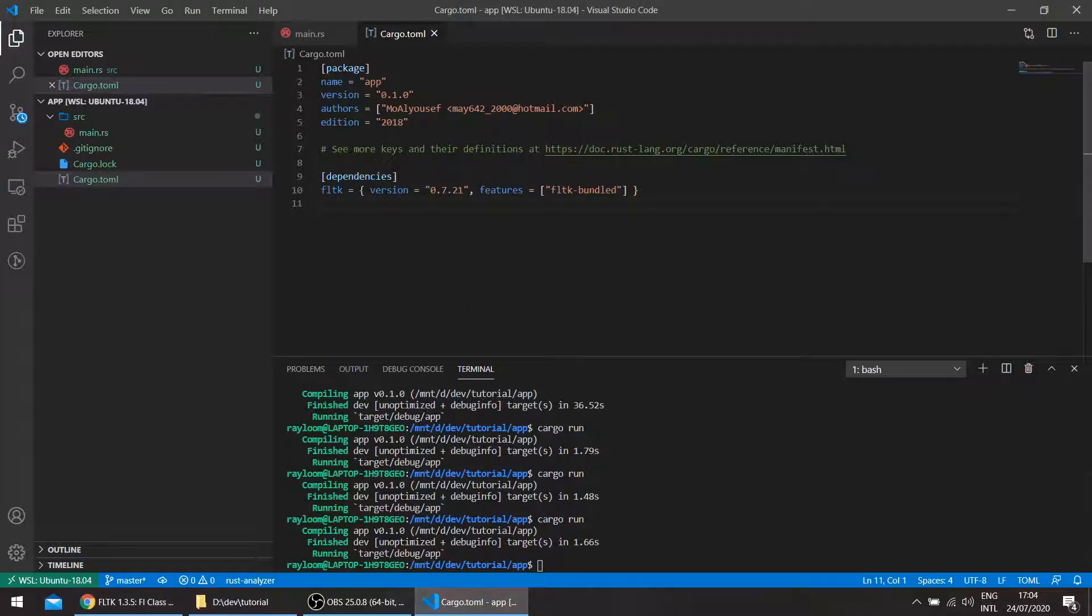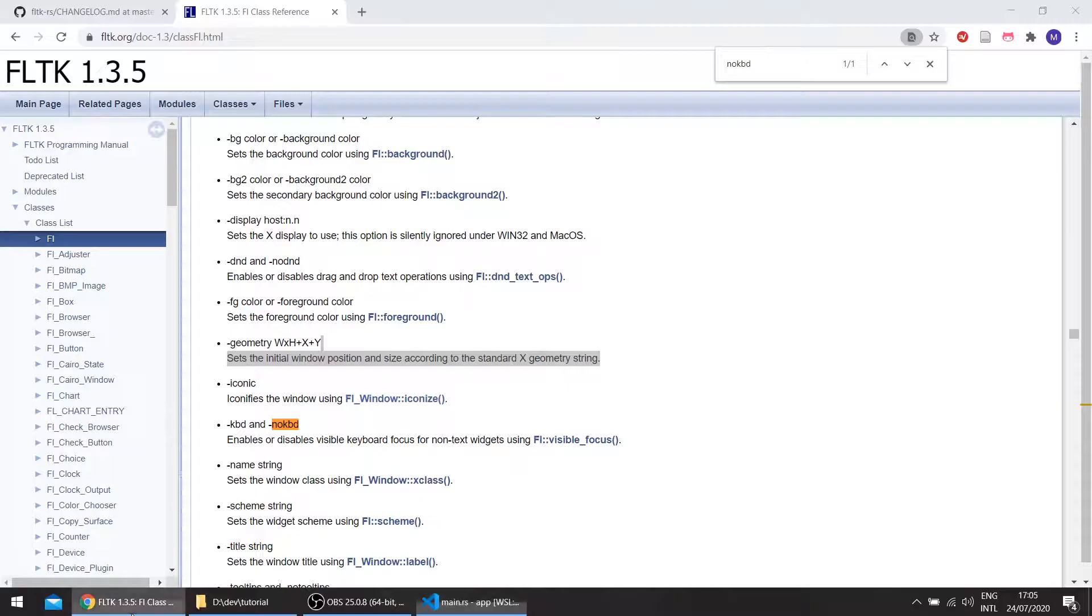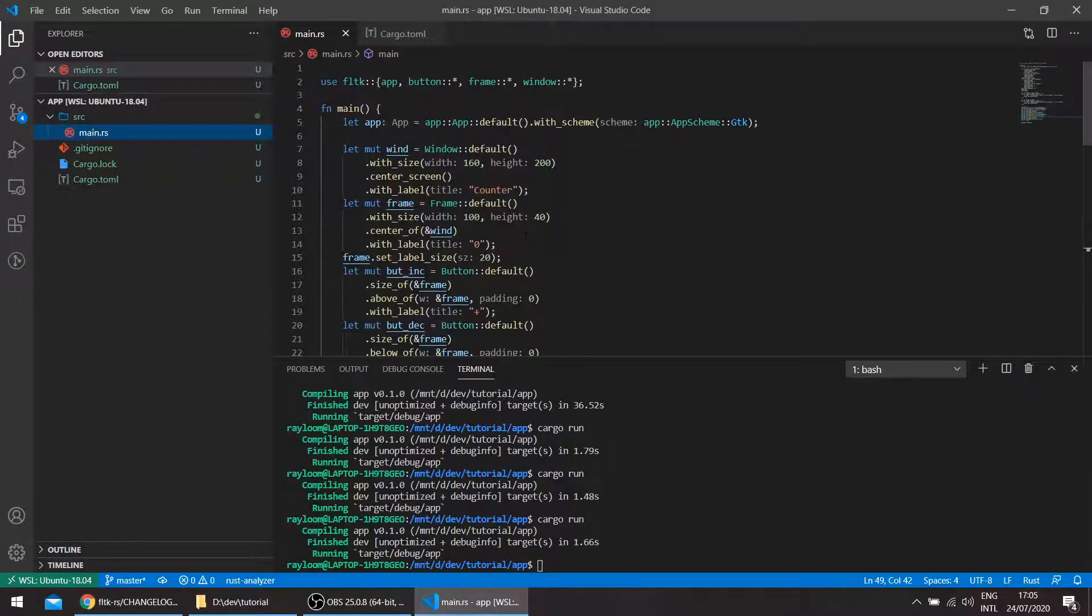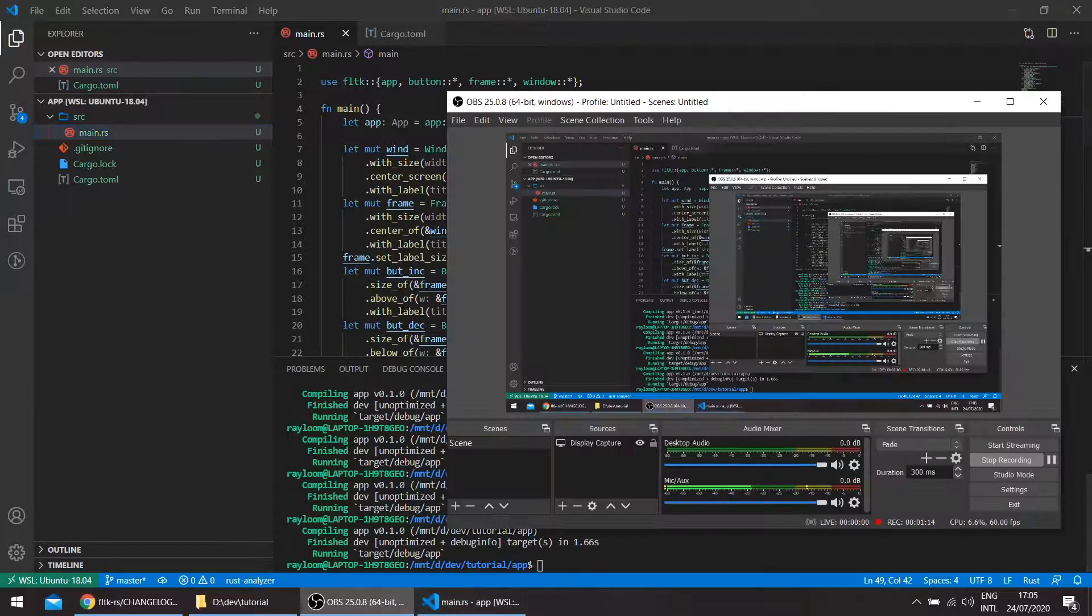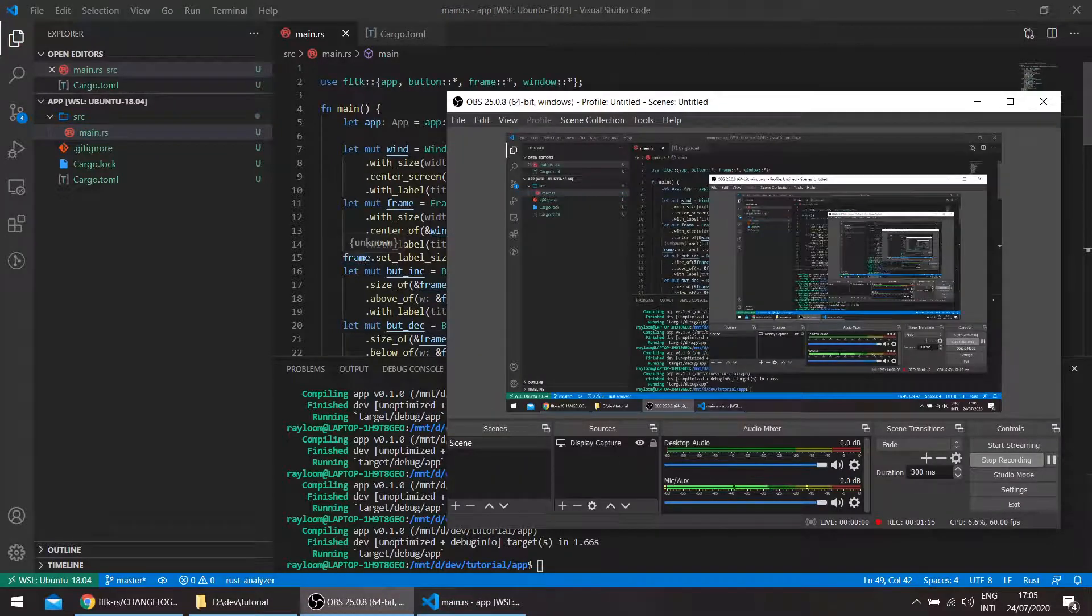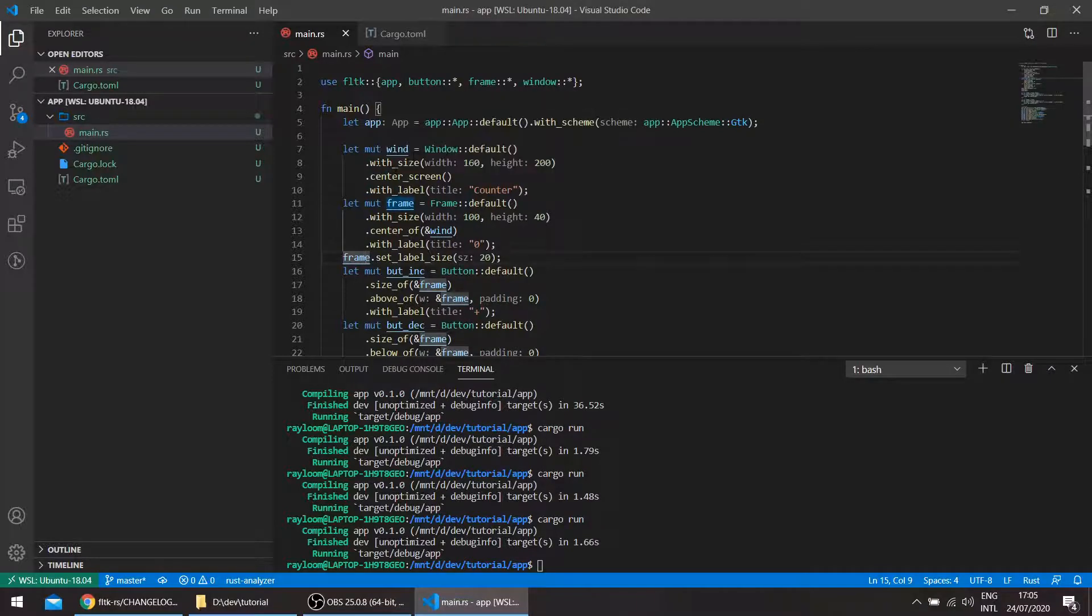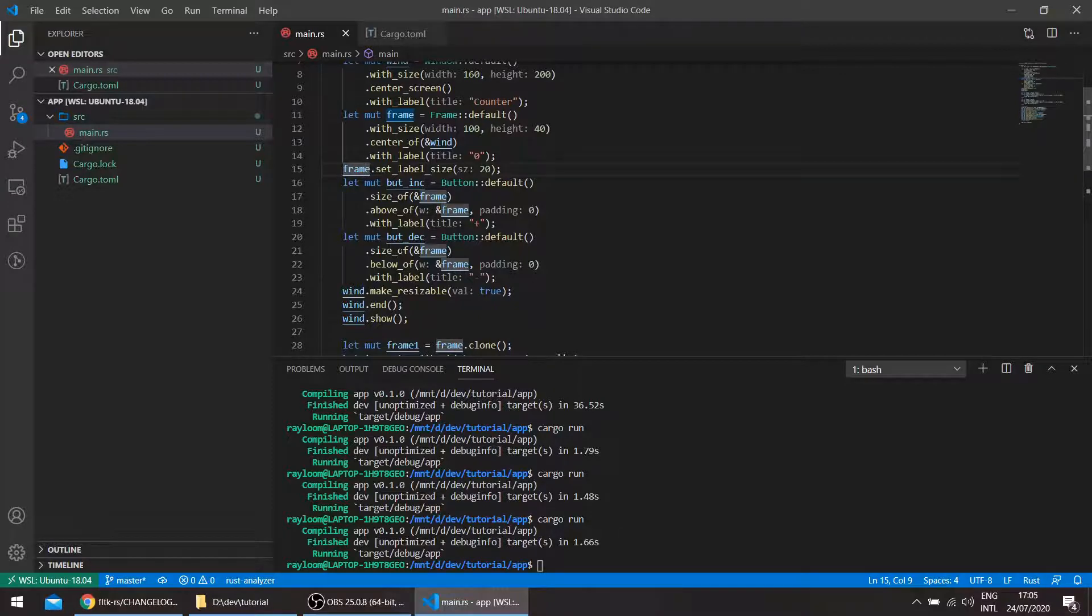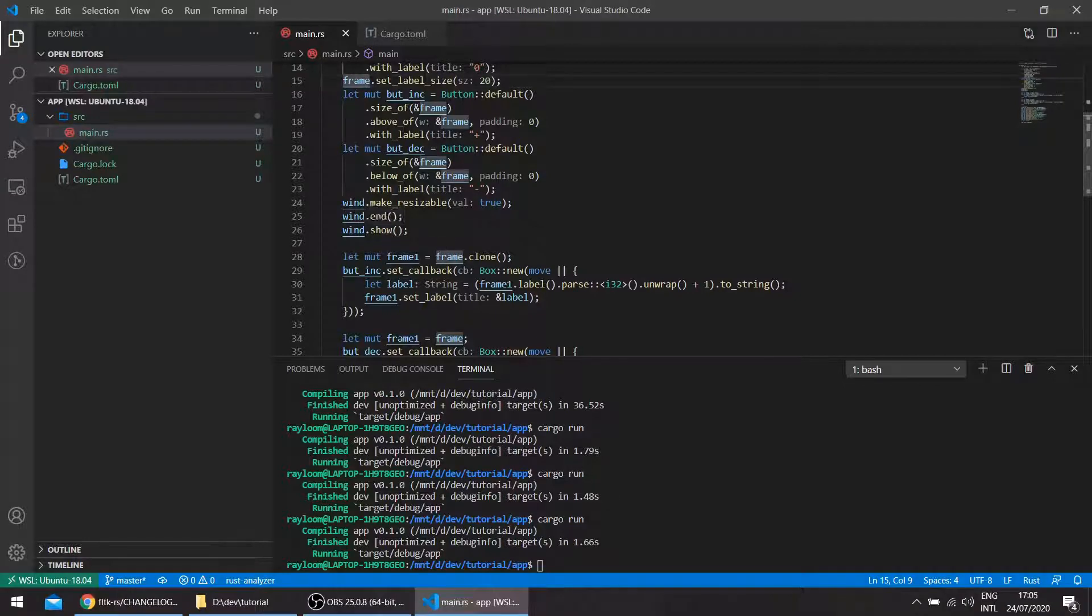So I've just taken the old counter example from the repo, and it's basically a simple app. It instantiates an app first, then basically shows a window using the builder pattern. It takes a size, center screen with label, then a frame in the center of the window with a label, the increment button and the decrement button, and then shows basically the window. So here we're using the show command.